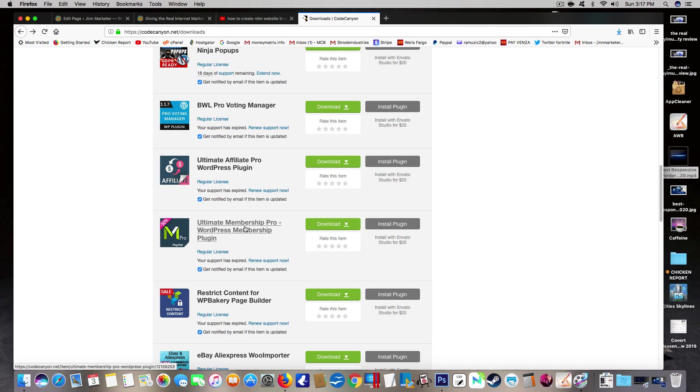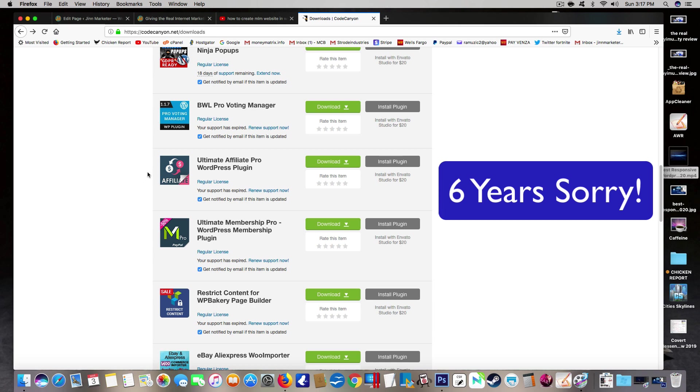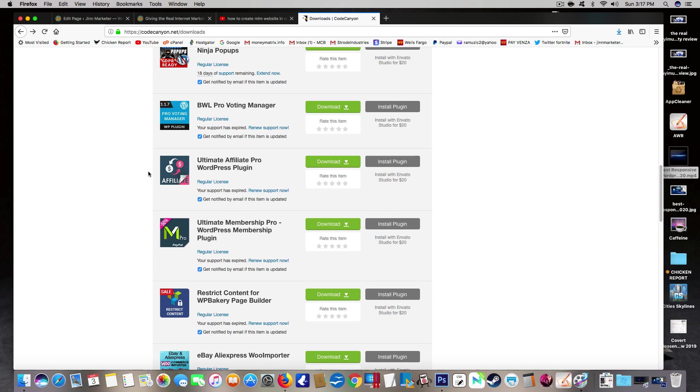I've tested out a lot of them. I've been using WordPress for about six months now and I've tested out a lot of different plugins. The ones that work the best for me and I highly recommend are these two plugins right here called Ultimate Membership Pro WordPress membership plugin and Ultimate Affiliate Pro WordPress plugin.